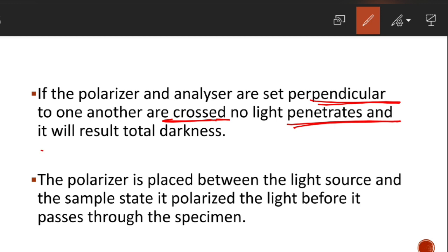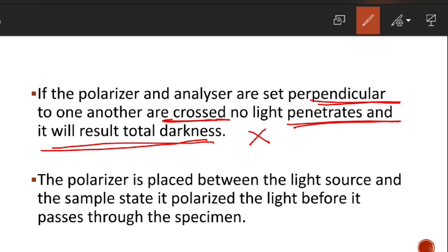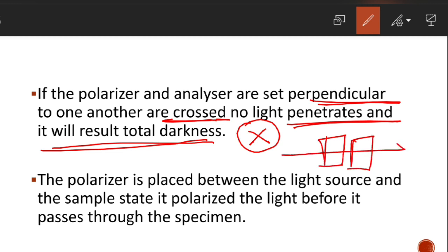If the polarizer and analyzer are set perpendicular to each other — that is, crossed — no light penetrates and it will result in total darkness. If the polarizer and analyzer are crossed or not in parallel alignment, no light comes through and complete darkness results. To avoid this, we keep them parallel to each other.